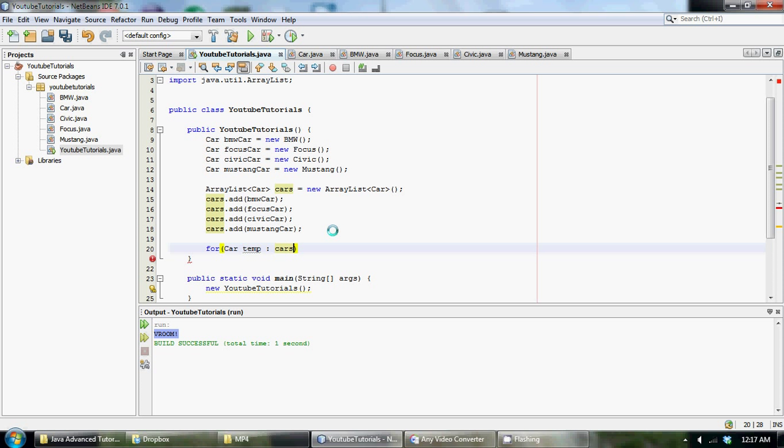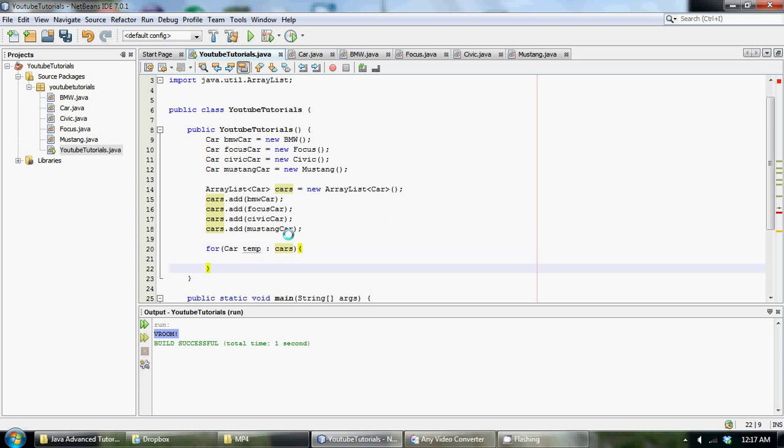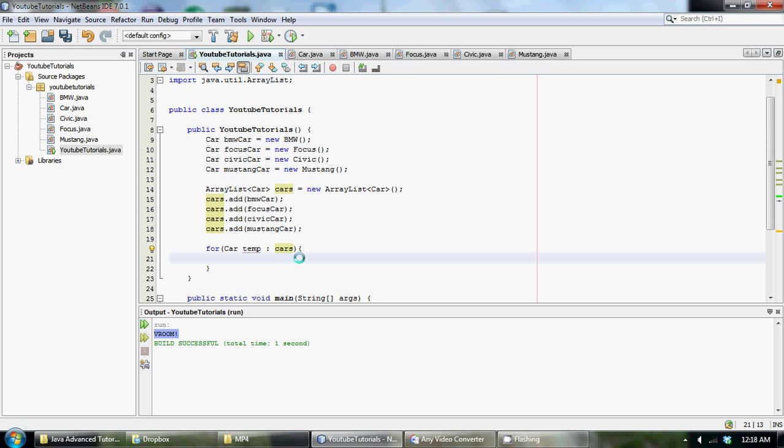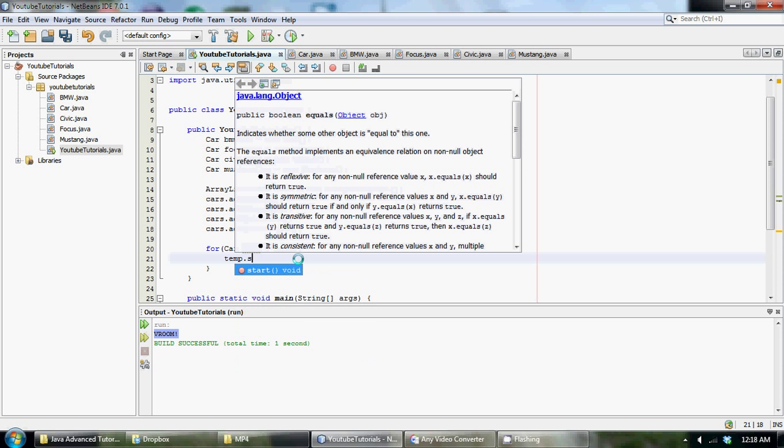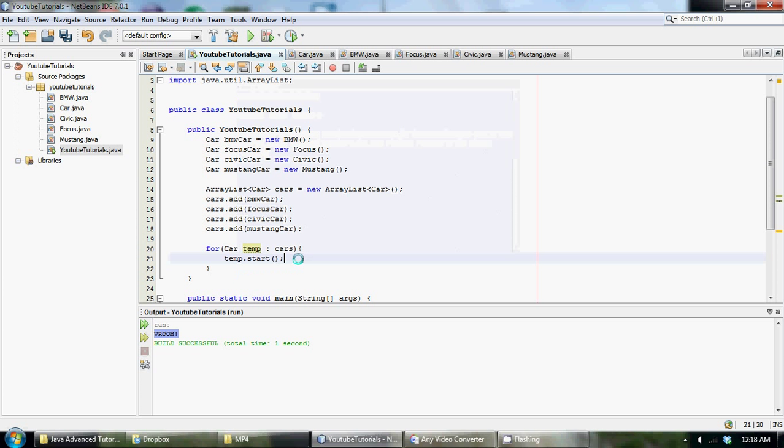So we just made a temporary variable that is of type car and then we put the thing that we want to iterate through and that is our array list of cars. And then all we have to do is go temp dot and then basically it will go through the whole list of cars calling each of the cars start methods individually.